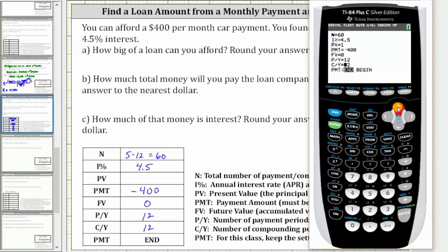Now we go back up to PV for present value. To solve for present value, we press alpha, enter. The biggest loan you can afford to the nearest dollar is $21,456.